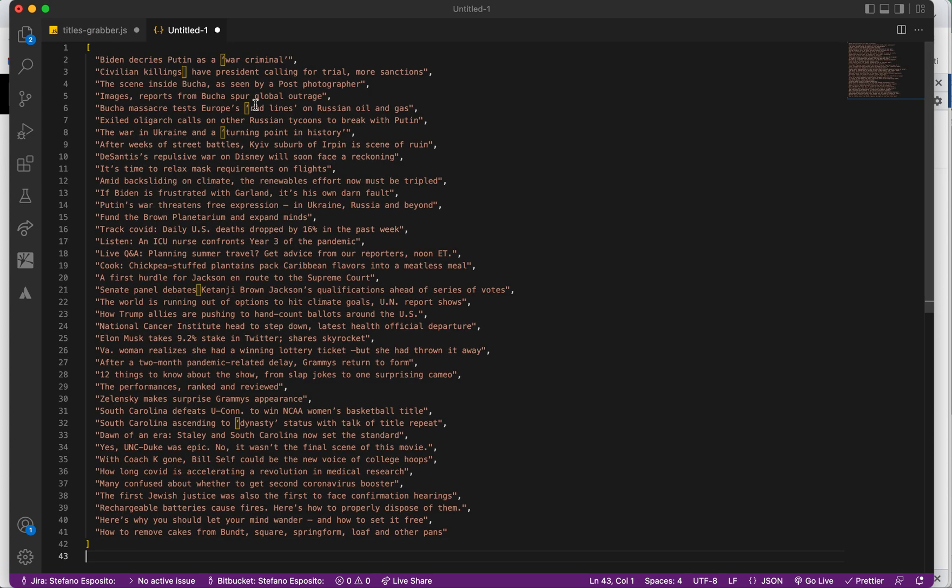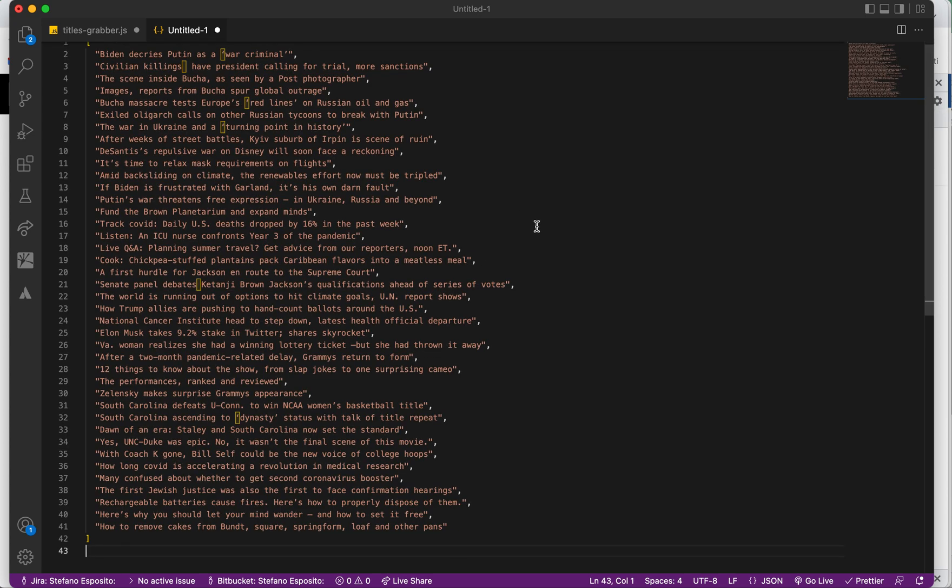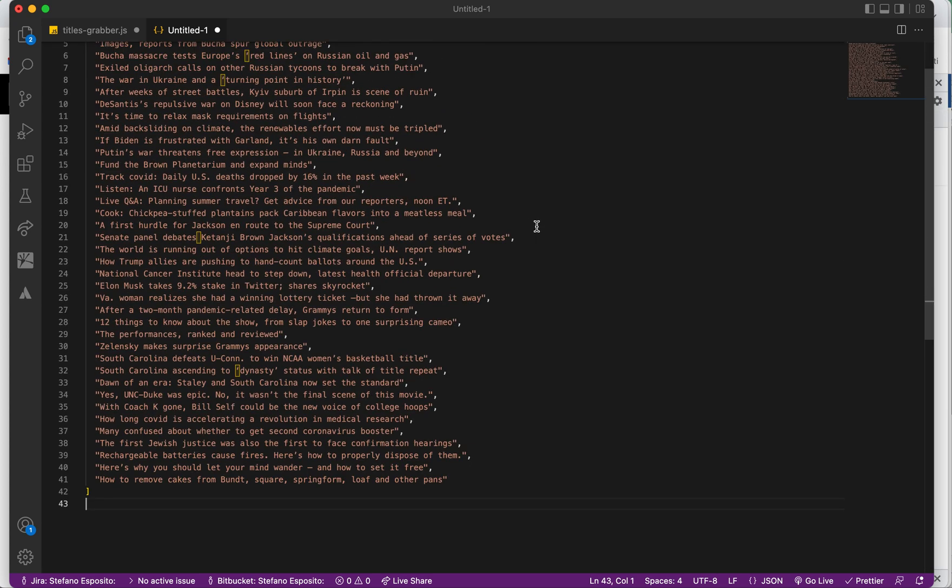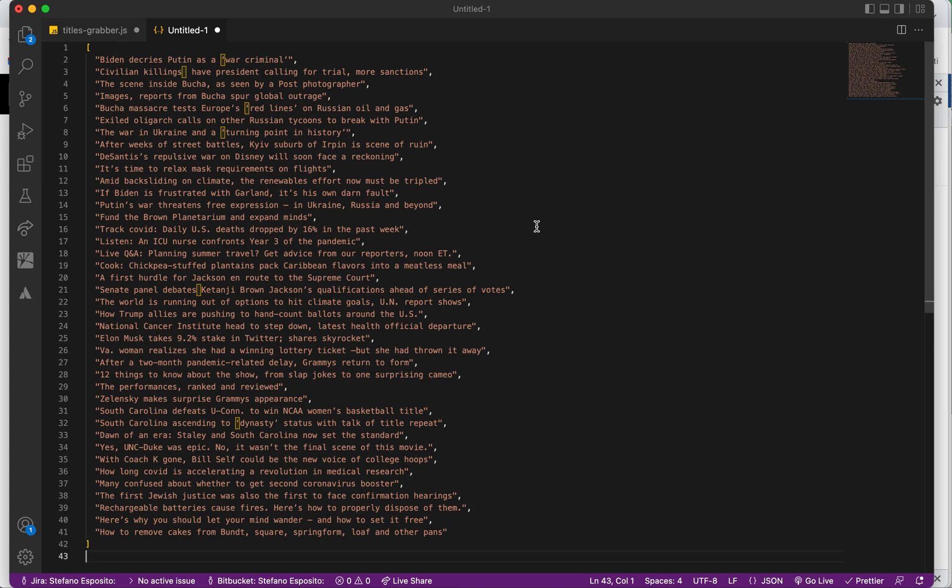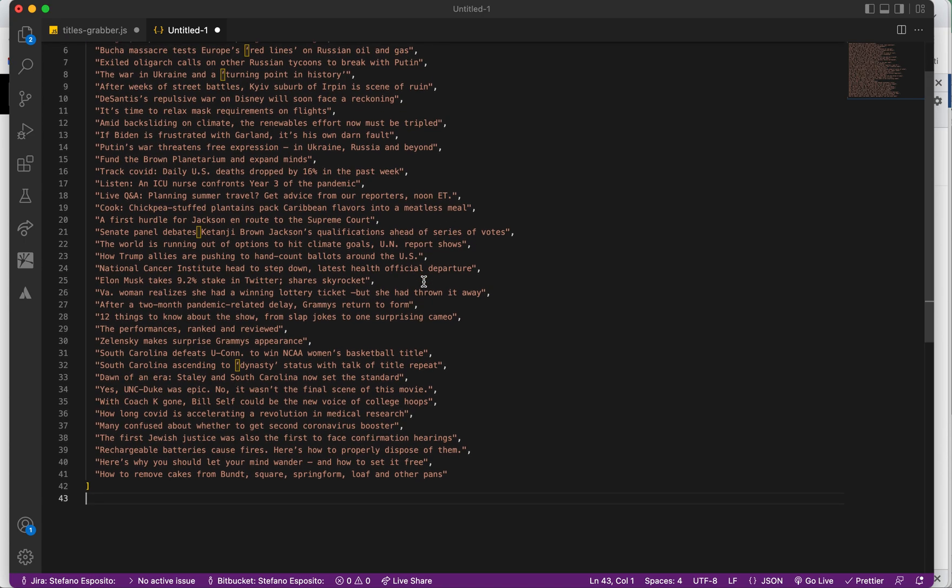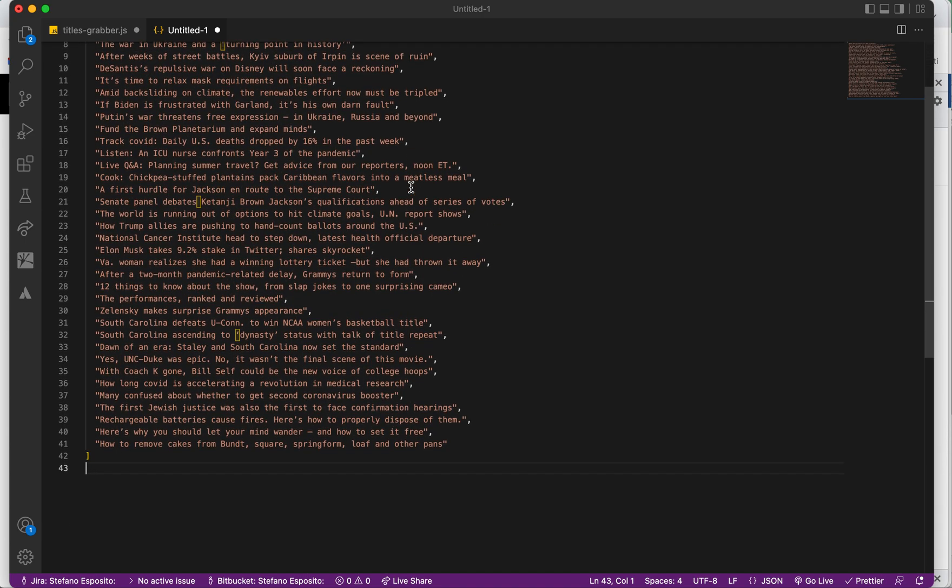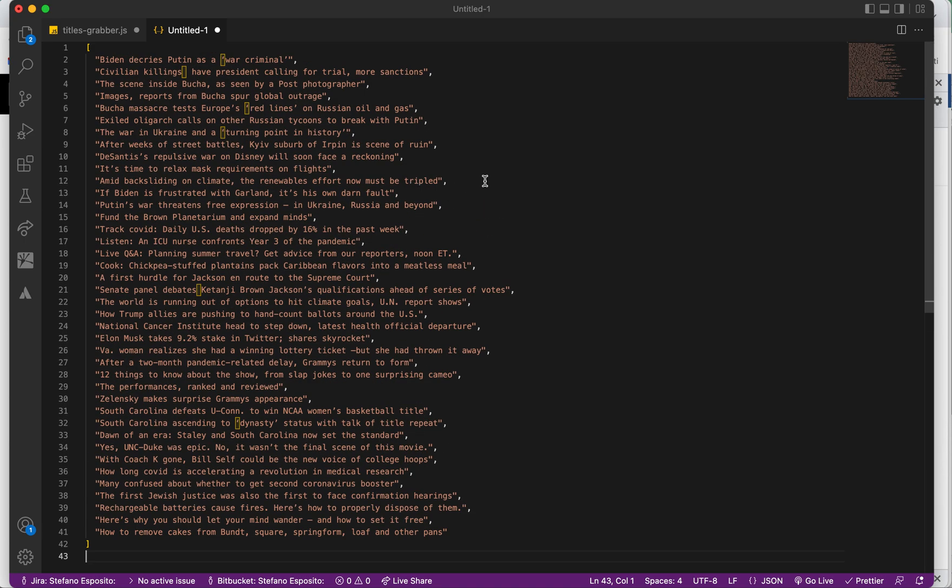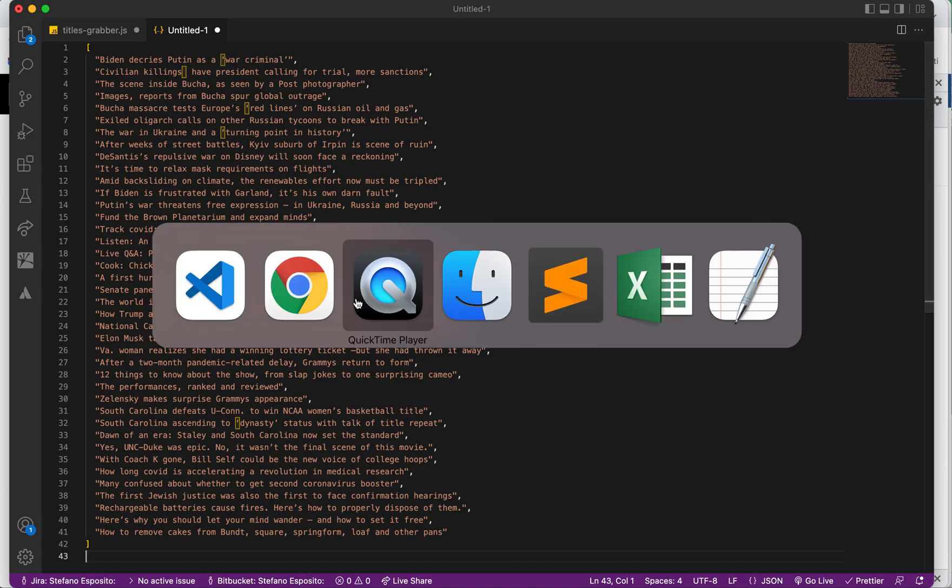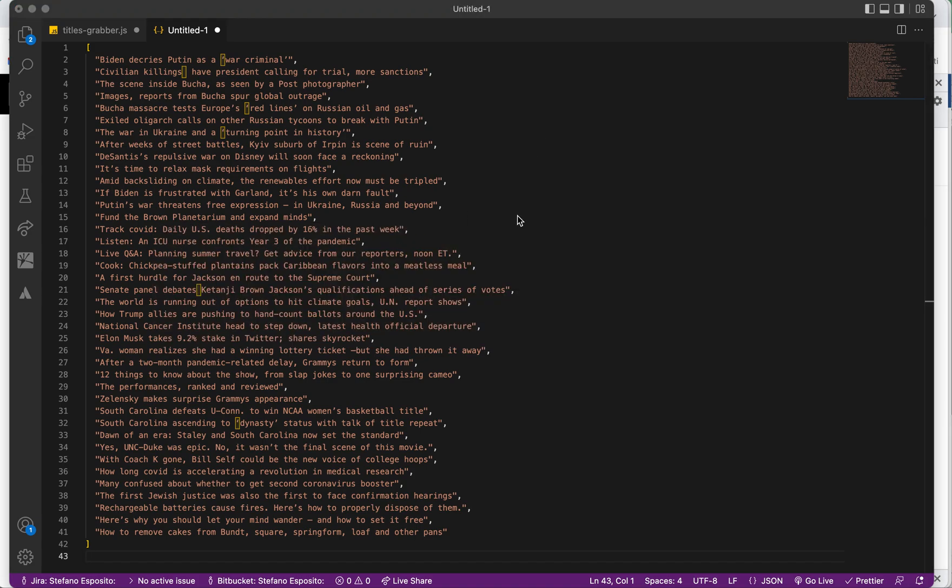And paste—voila! You will see all the titles in a text format. Hope you enjoyed the video. See you next time, guys. Bye!